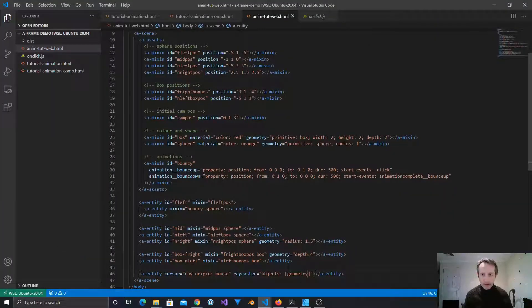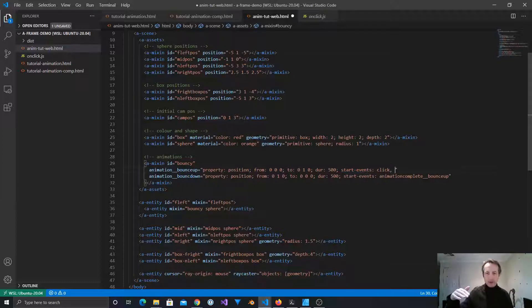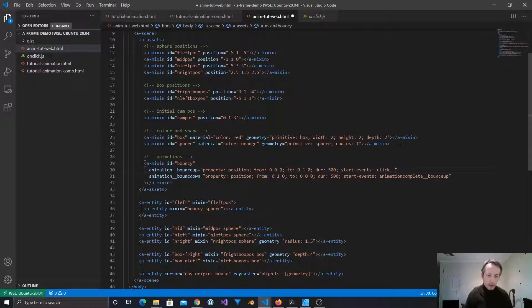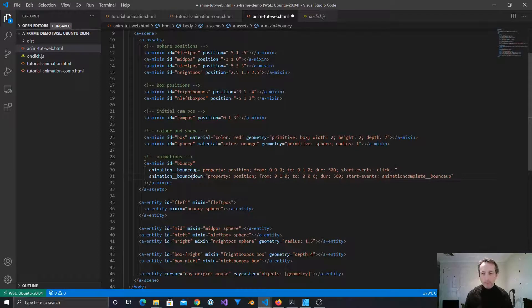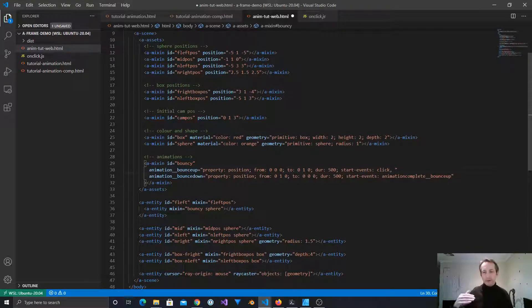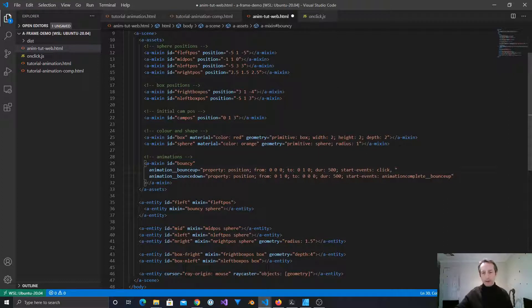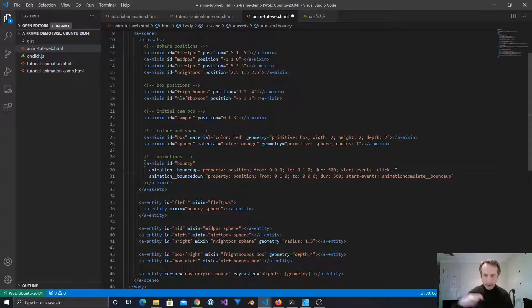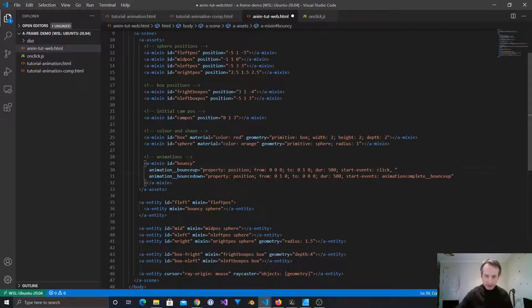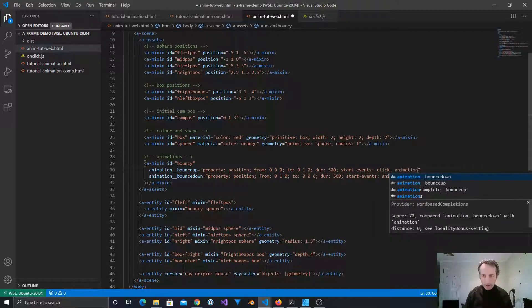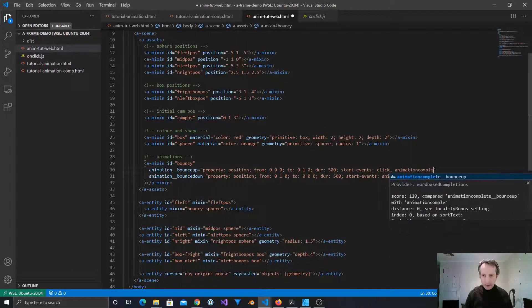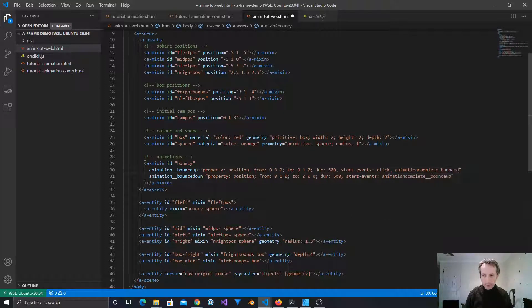So if we want that to continue forever, then we just need to, this is start events. It's a list. So we just need to add to this list that when the animation, wow, bounce down needs an E. Glad I found that. When bounce down is complete, then we want the bounce up to start again. So it can be either the click or the bounce down finishing that makes it go up automatically. So that way it'll just keep looping. Once triggered, it'll just keep going. animation complete bounce down.